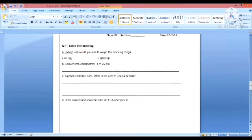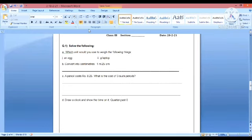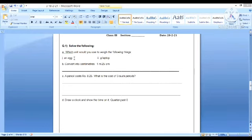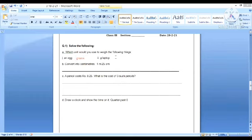Now let us discuss the worksheet shared on 20th of February. The first question is which unit would you use to weigh the following things? An egg would be measured in grams, and a laptop in kilograms.